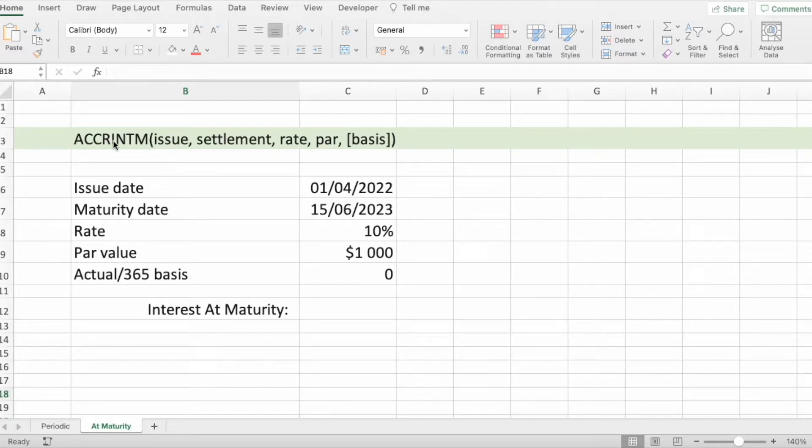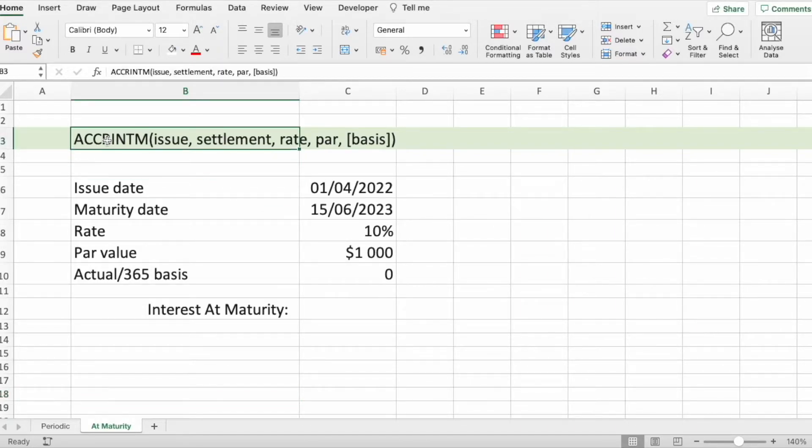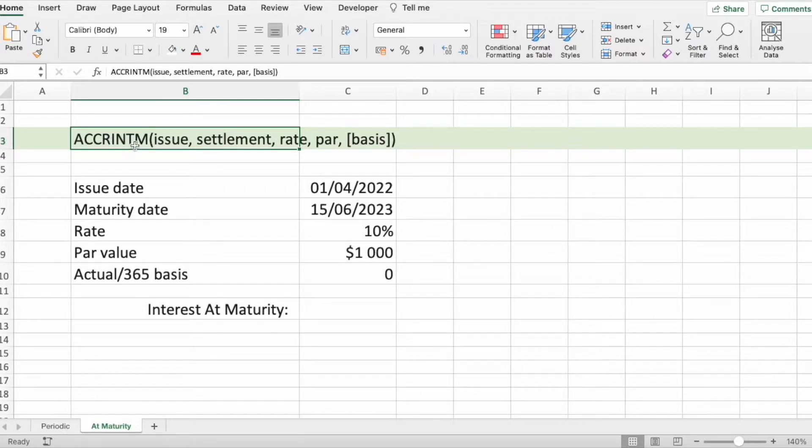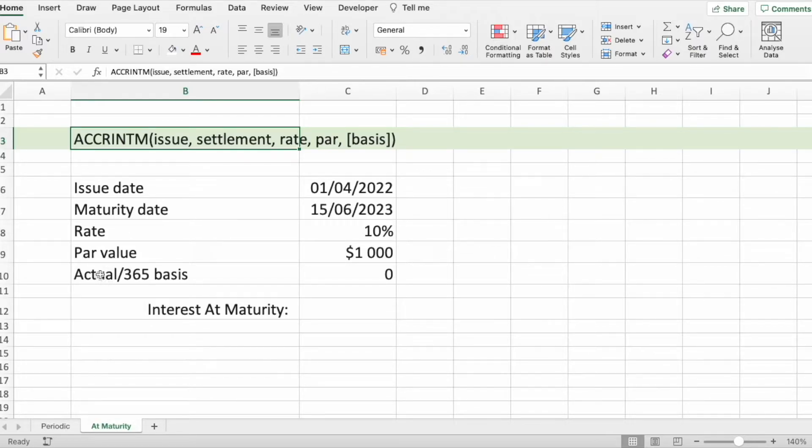This ACCRINTM syntax is a little bit more simpler than ACCRINT function. It has issue date, maturity date, rate, par value and basis.